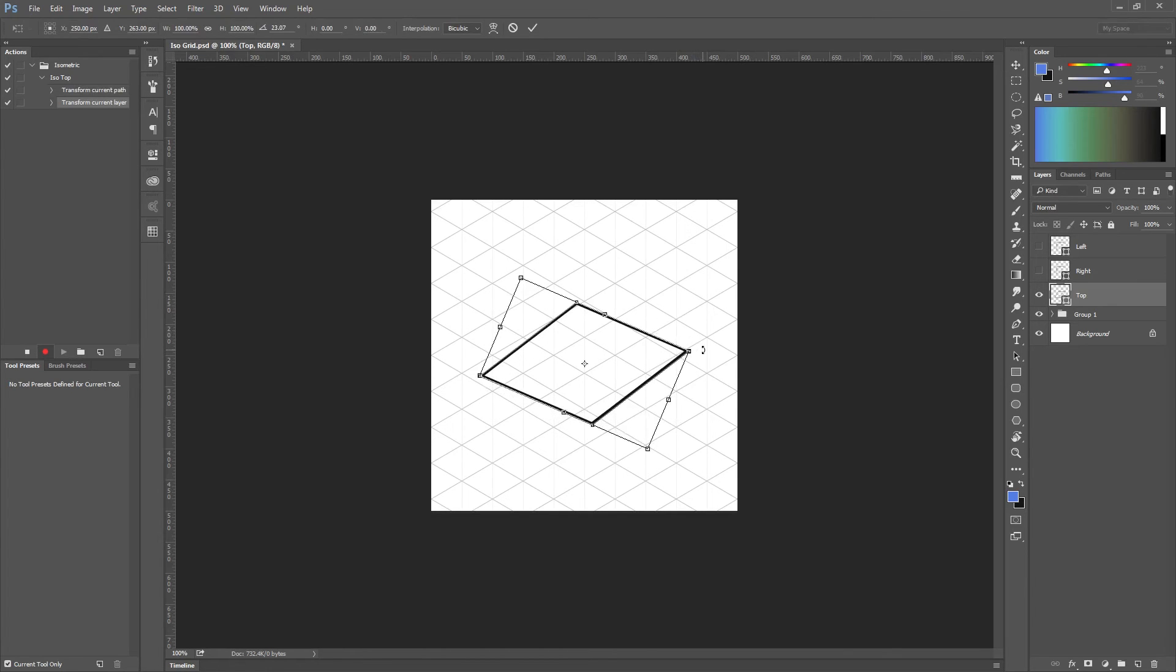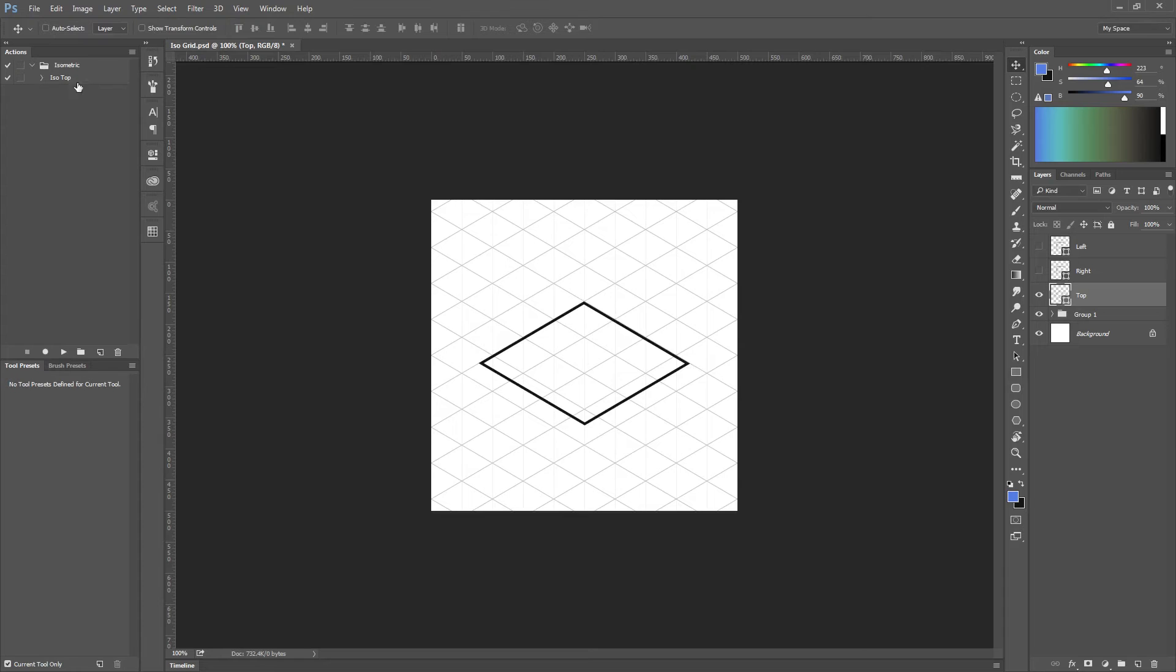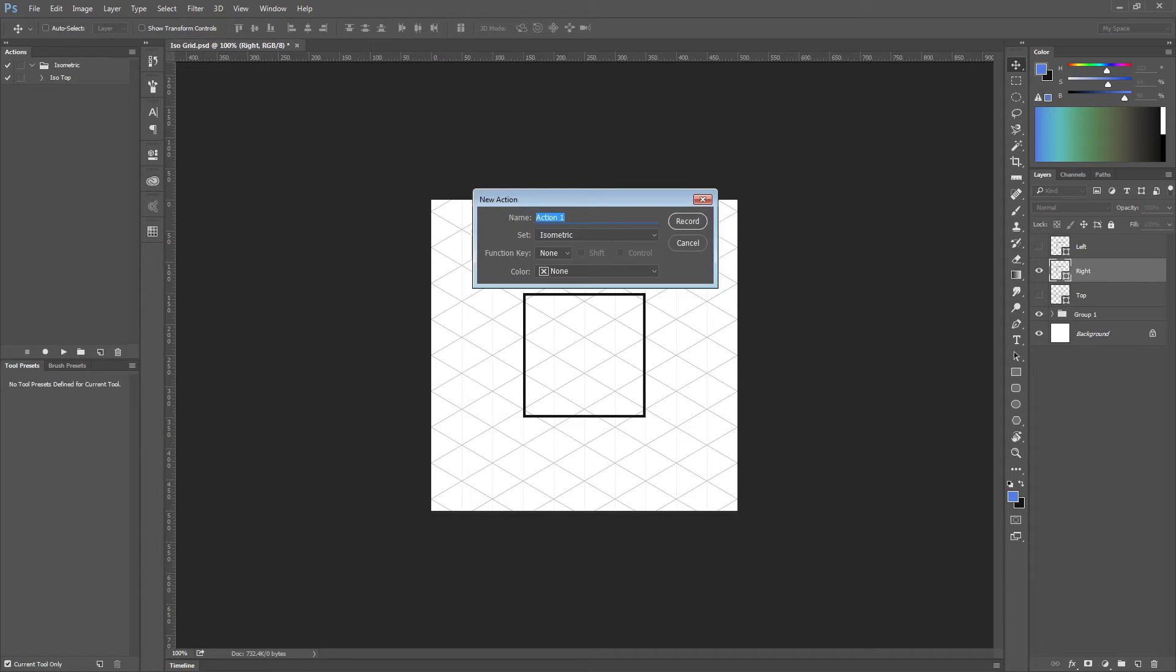Another 30 degrees, and that's all. We have our first action of isometric square. Then move to the second one and create a new action.